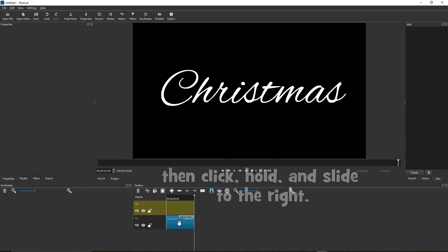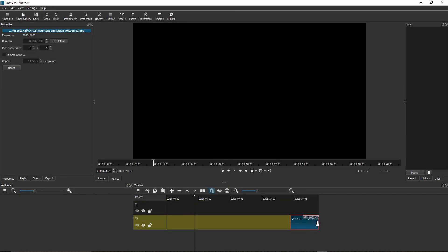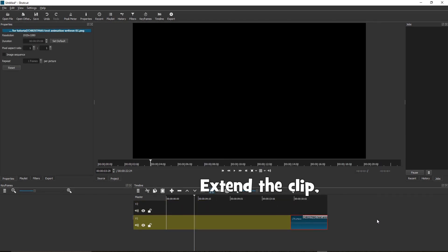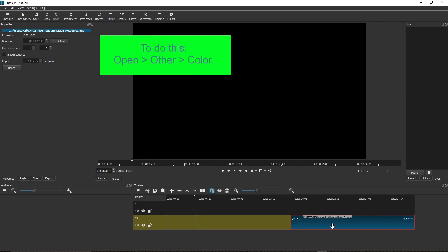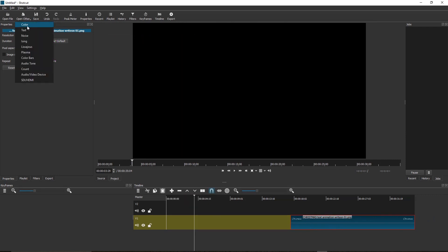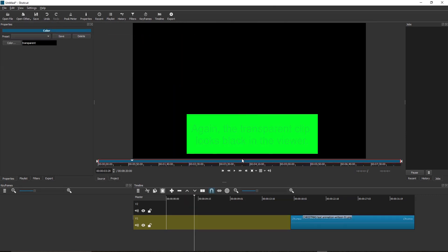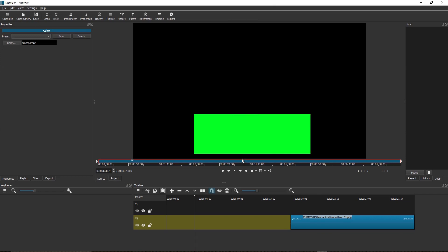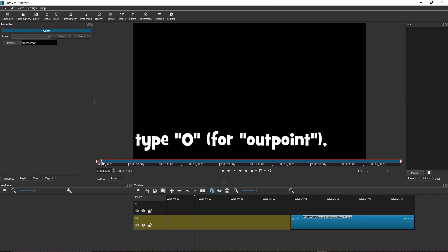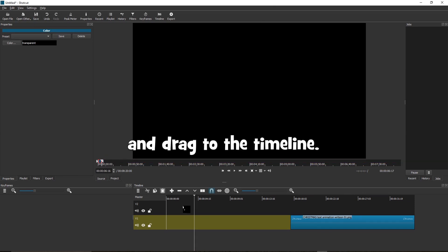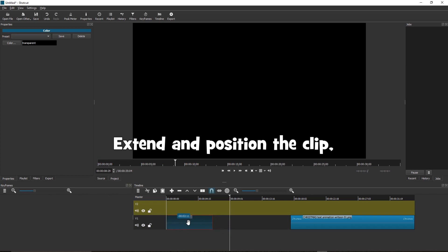Then click, hold and slide to the right. Extend the clip. Then open a new transparent clip. To do this, open other color. Again, the transparent clip looks black in the viewer. Now click here. Type O for out point and drag to the timeline.